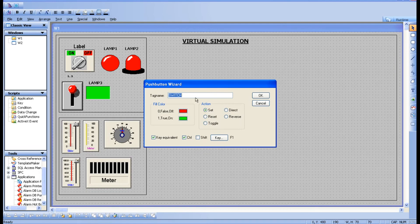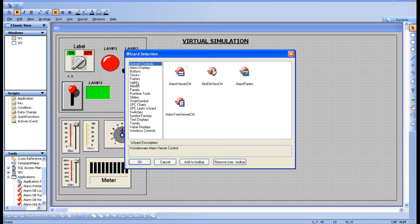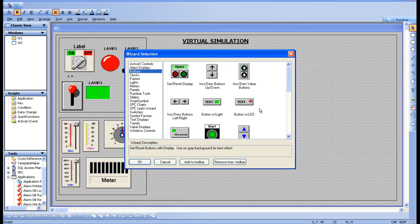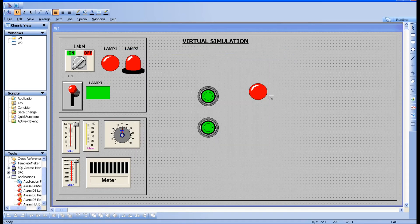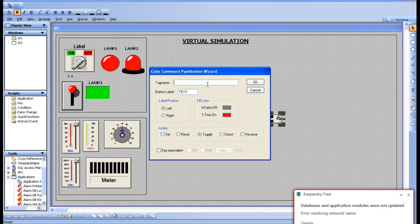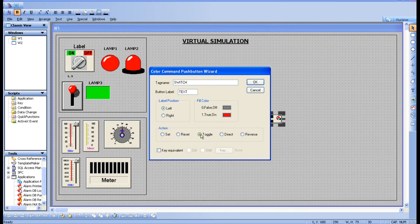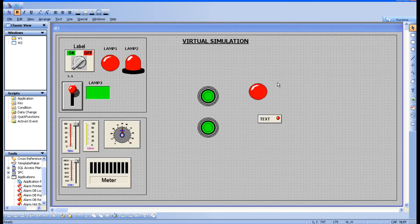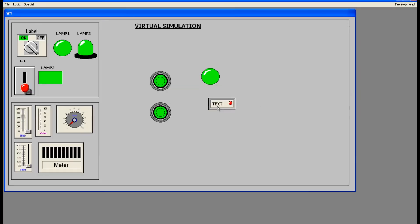There are many more features and you can choose according to your requirement. There are also Button with LED and Button with Light — just try those out in the software. I'll show you Button with LED: assign the same tag 'switch', and set the action to Toggle. Everything — set, reset, toggle — is available here. Go to online and it is toggling.